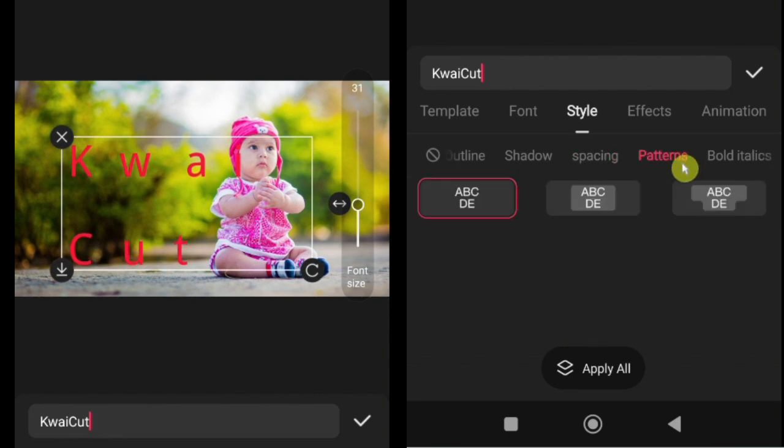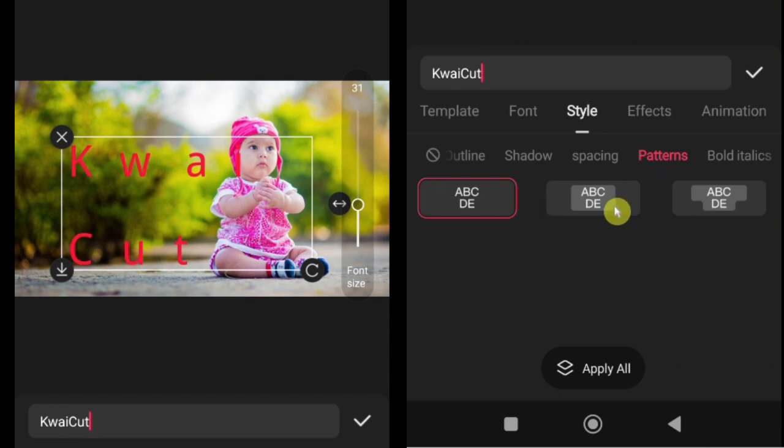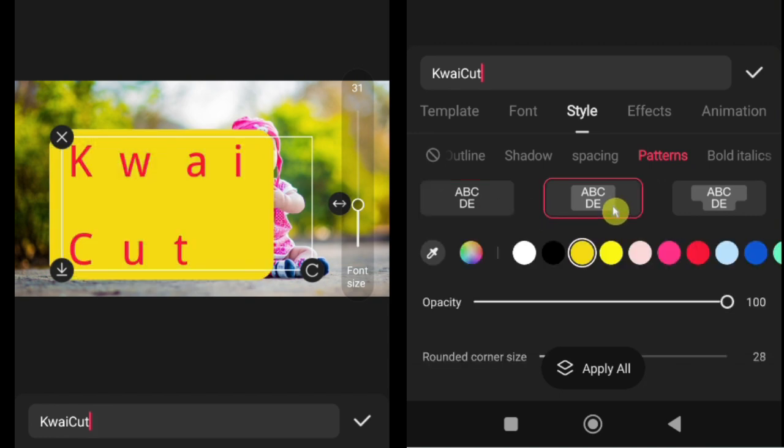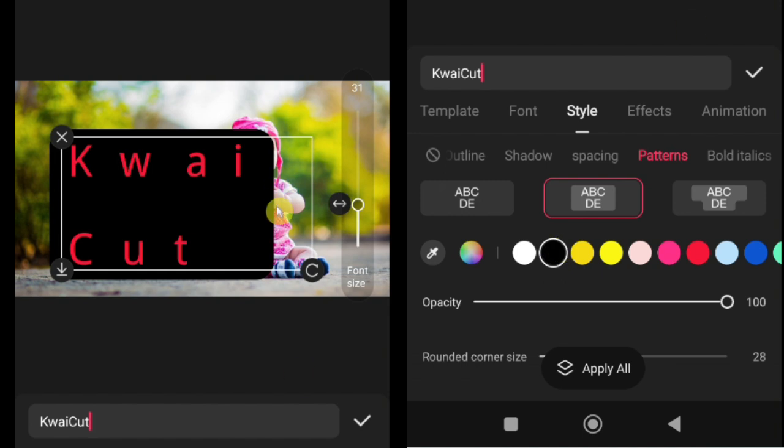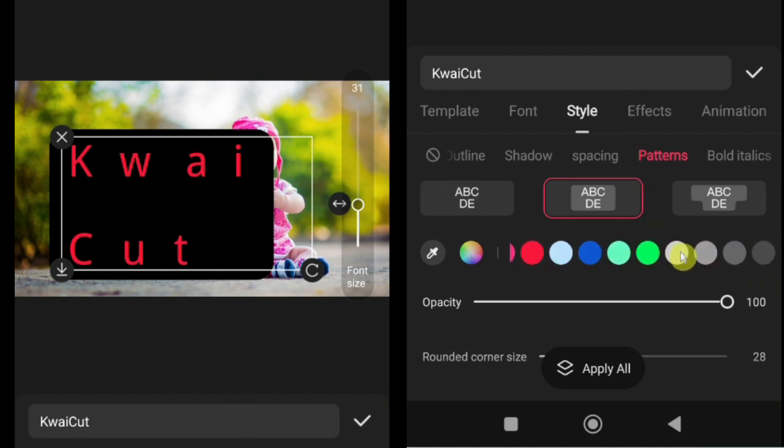How to add patterns or text backgrounds. Next, let's talk about patterns, which in KwaiCut means the background behind your text. Patterns make your titles or subtitles stand out, especially when your video has a busy or colorful background.